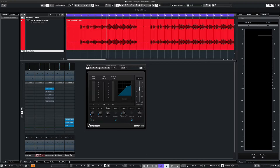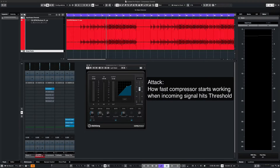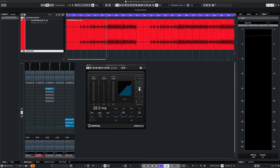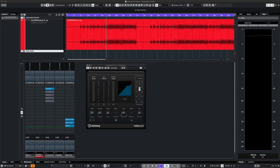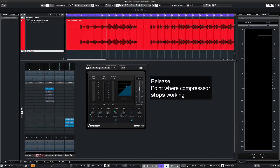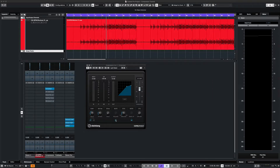Next we'll set the attack. This is how fast the compressor actually starts working after the incoming signal reaches the threshold. The release is the point where the compressor stops working. This one has an automatic setting.